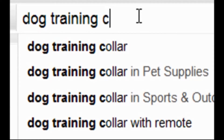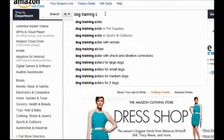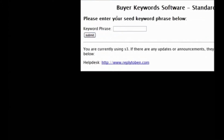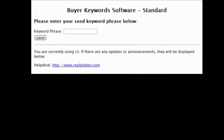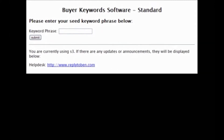What this keyword software does — and this is what I want to show you today — is it takes the keyword you enter originally and goes through every letter of the alphabet for you. It then gives you the list of all keyword phrases which start with that letter, and delivers you a full list of keywords starting with your original keyword phrase.